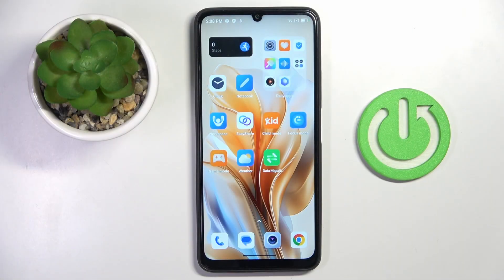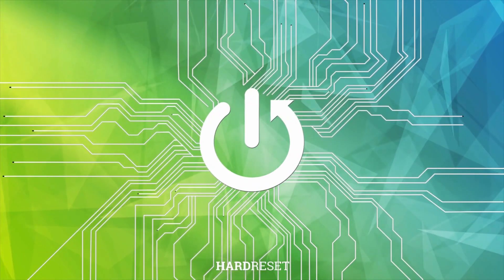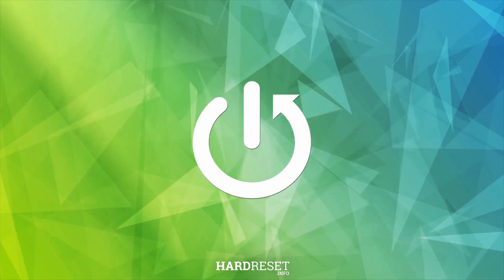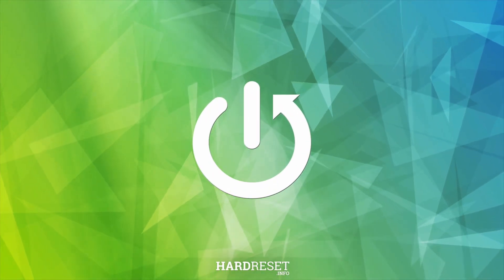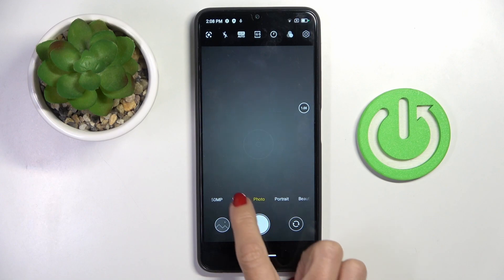Good morning, guys. In front of me is BlackView Color 8 and let me show you how to change video quality. At first, open your camera app.